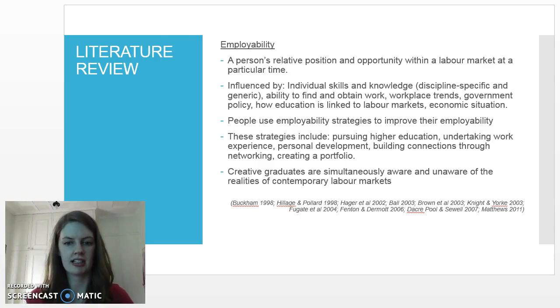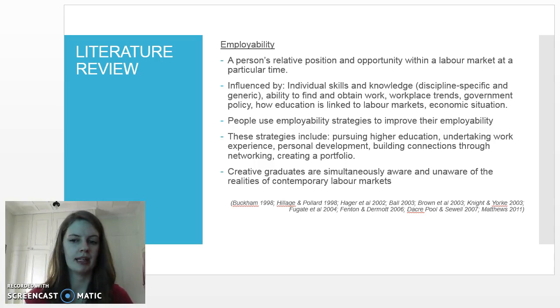their ability to find and obtain work, wider workplace trends, government policy, how education is linked with the labour market, as well as the economic situation.